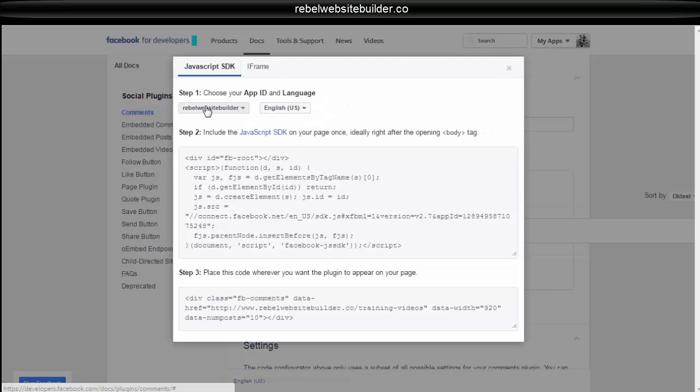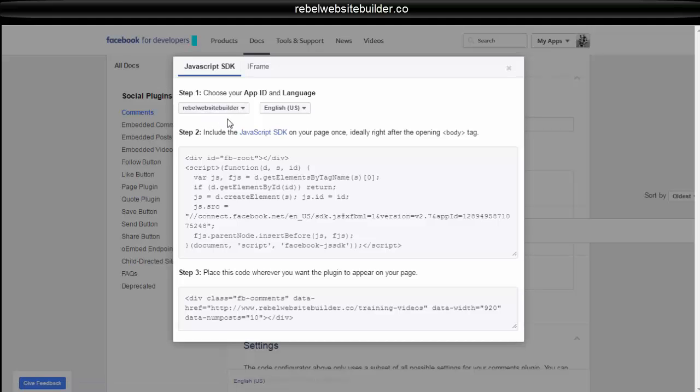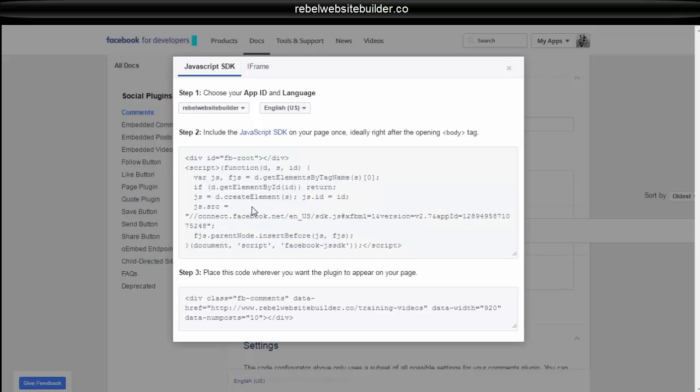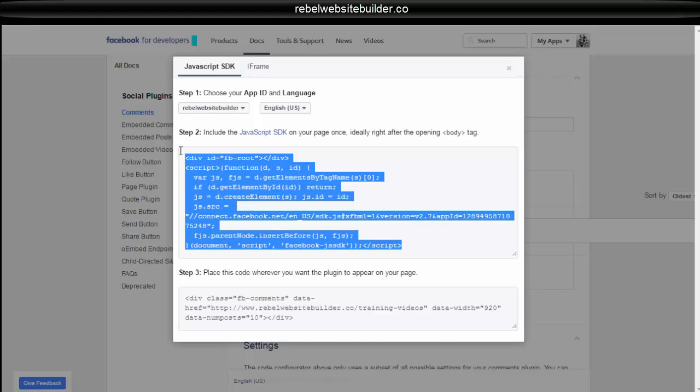So you're going to want to make sure that you have selected your app right here. And this is the app that you would have just set up that I just showed you how to set up. Then you're going to copy this code here. And now wherever you paste these two bits of code on your page, your comment box is going to appear. And I will show you what I mean. Copy this one.